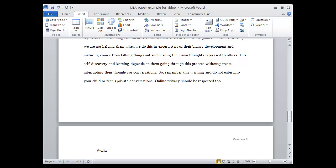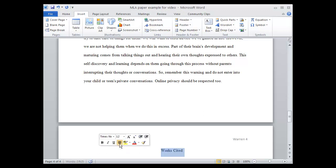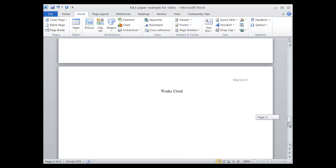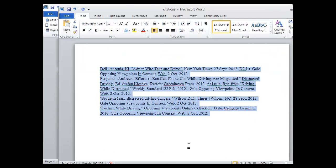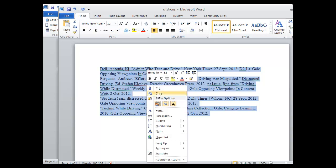So Works Cited, it needs a title. We'll type that in. It also needs to be centered. Now we're ready to add the citations, which I've put together on a separate piece of paper. I'll just copy and paste them.